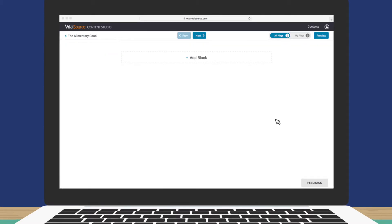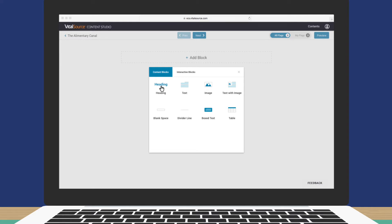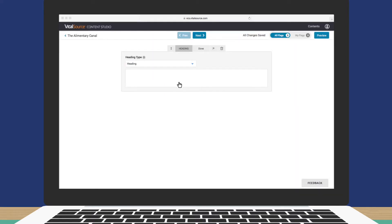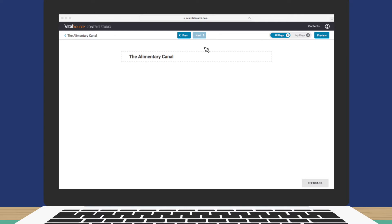Let's start by creating something simple, like a heading. Click Add Block, and then under Content Blocks, click Heading, type your heading, and click Done. Excellent!